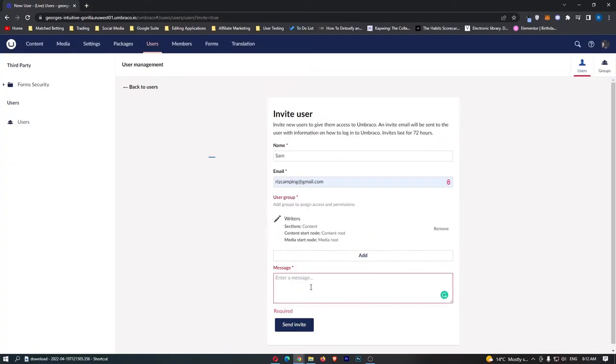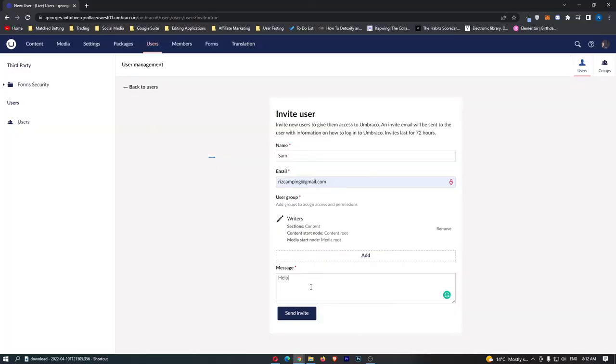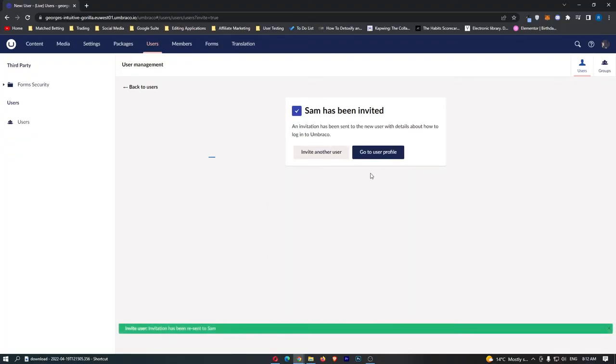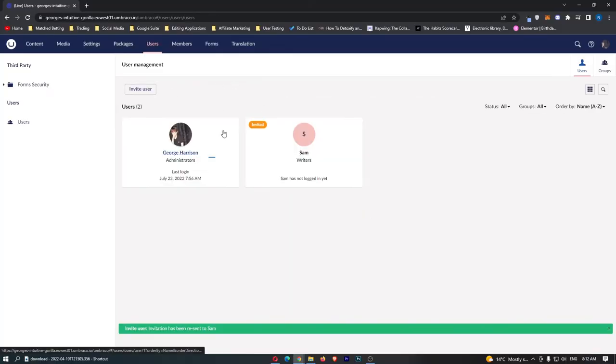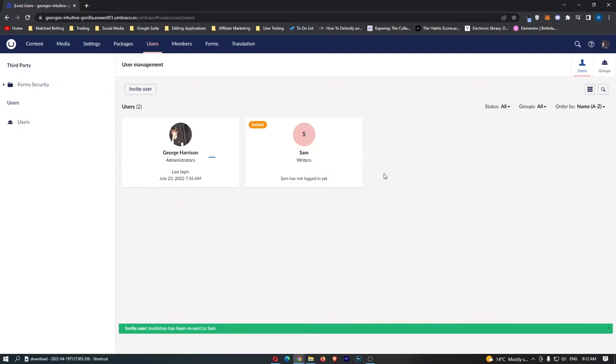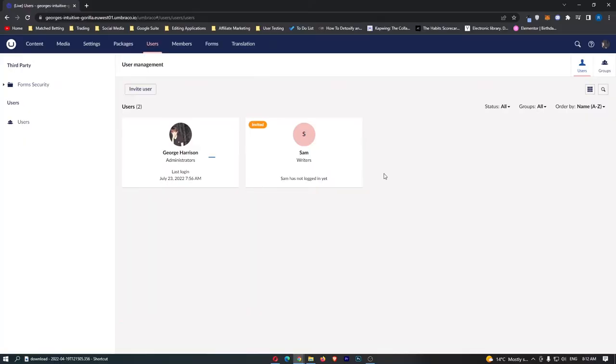We will just say hello just like that, send invite and then as you can see Sam has been invited and this is basically going to send them an email right here and once they click that link, sign into their account or create an account I should say, they will then be part of your Umbraco team and they will be able to help you in your content management.